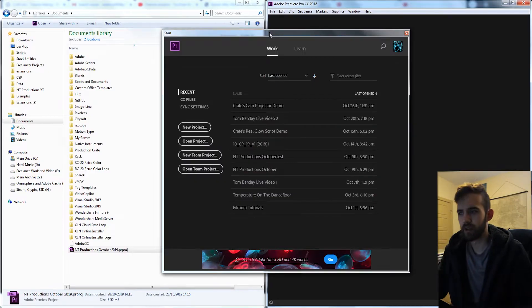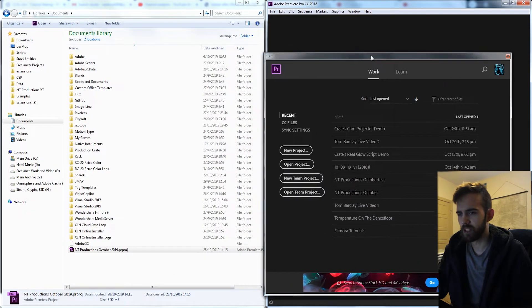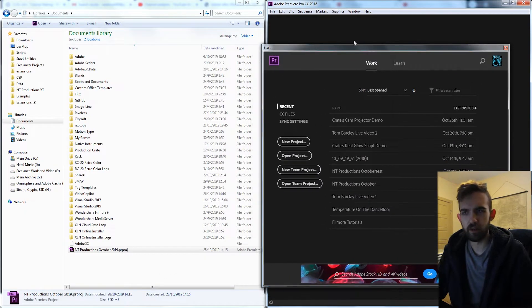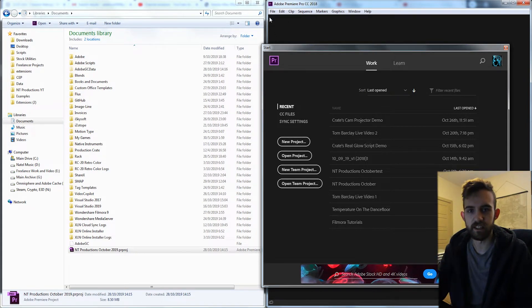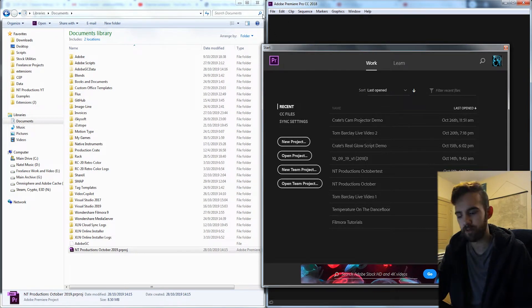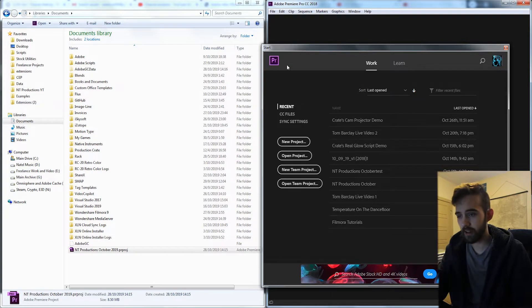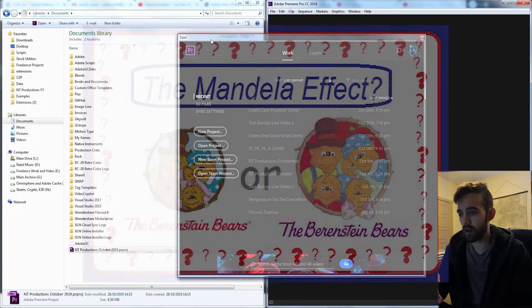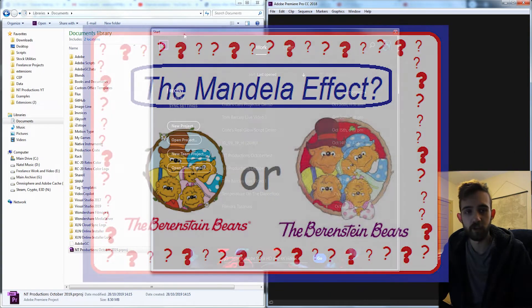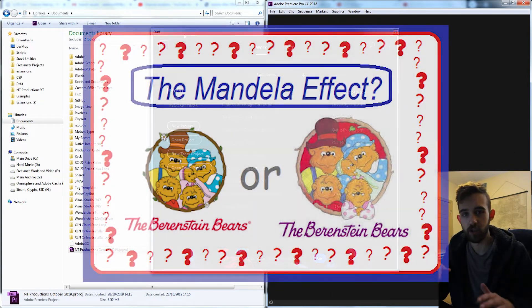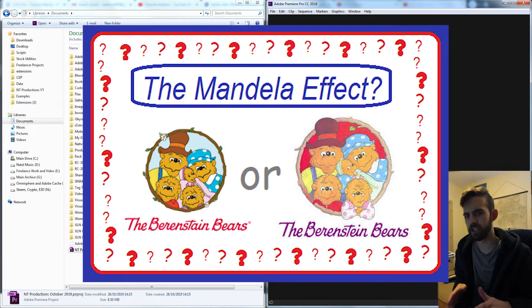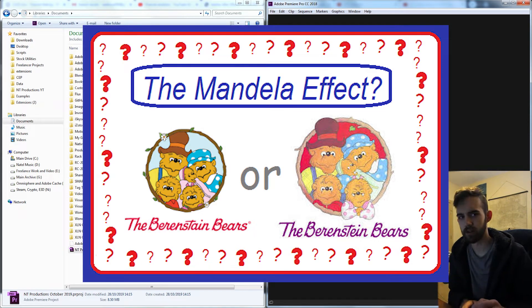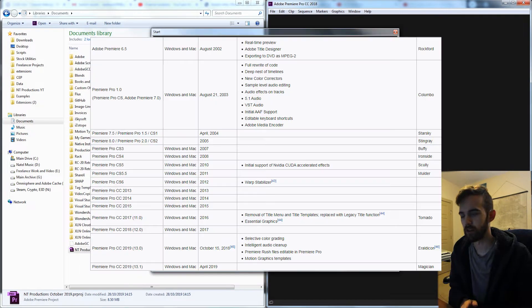We're going to be taking a look at how to convert Premiere projects to earlier versions. Now you might be wondering, this is already a thing you can do. You can just click on save as and save as CC 2019 or 2018 or whatever, but in reality, we've somehow changed what dimension we're in and it's sort of like the Berenstain Bears where Adobe just removed this feature.